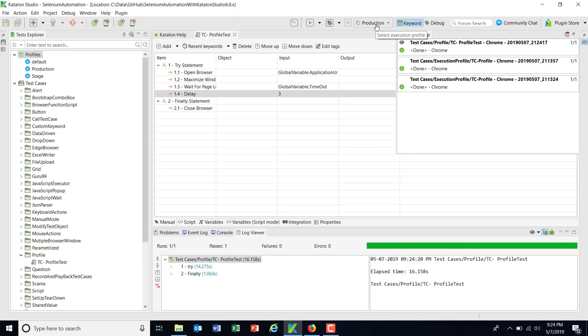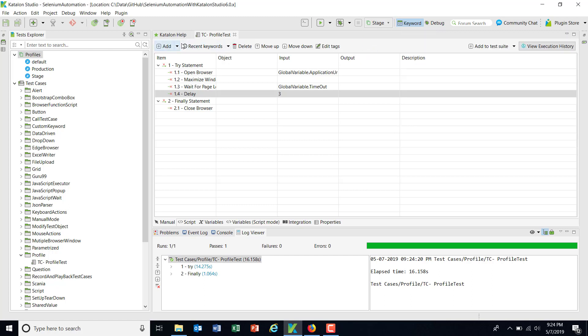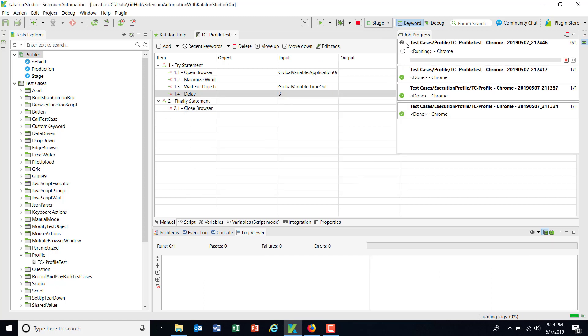And same test with different profile, that is stage. Now this time it is going to open the YouTube, sorry, Google web page.